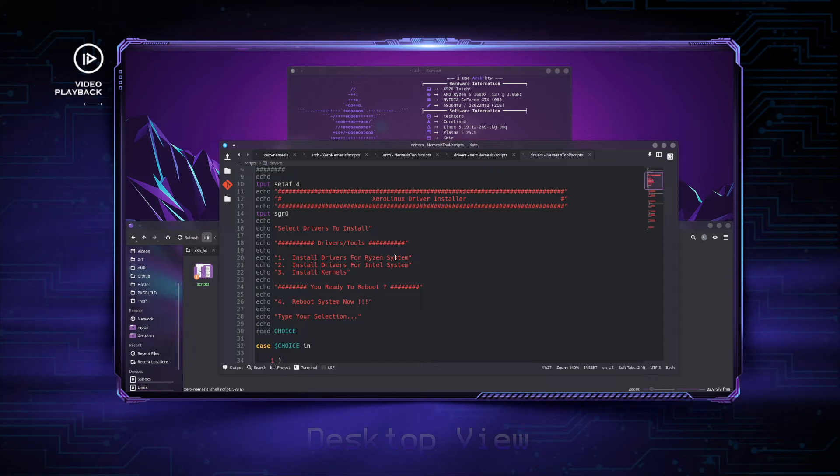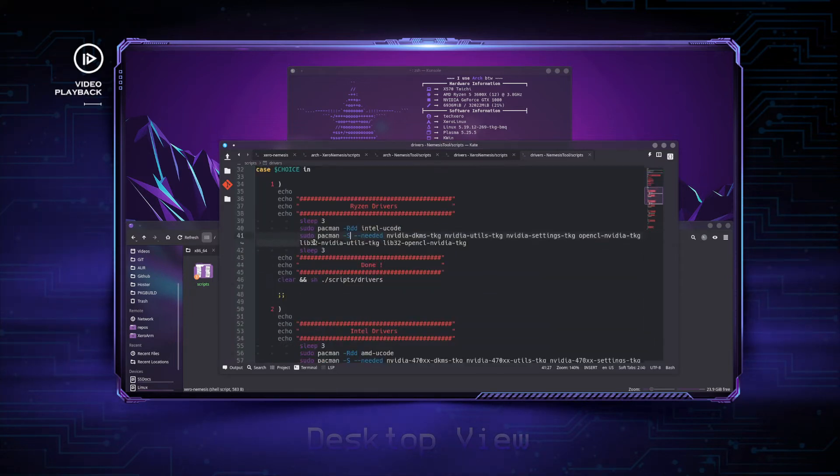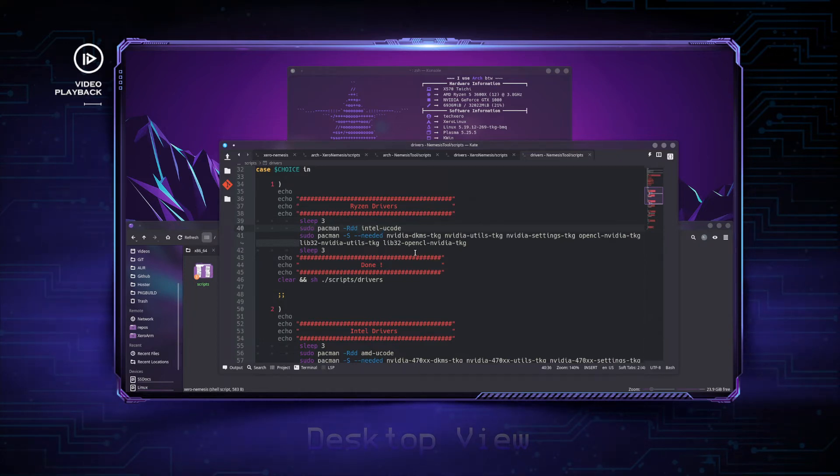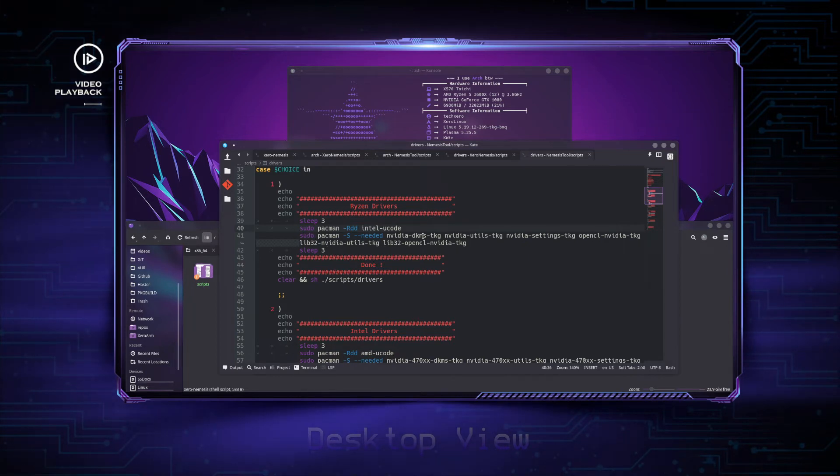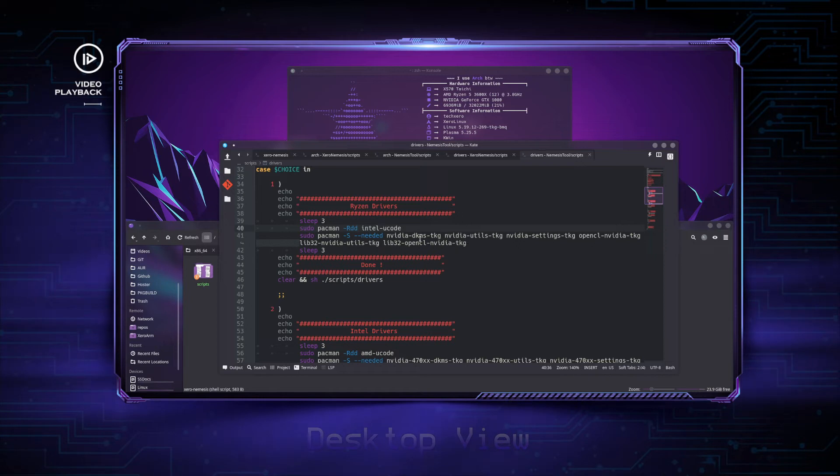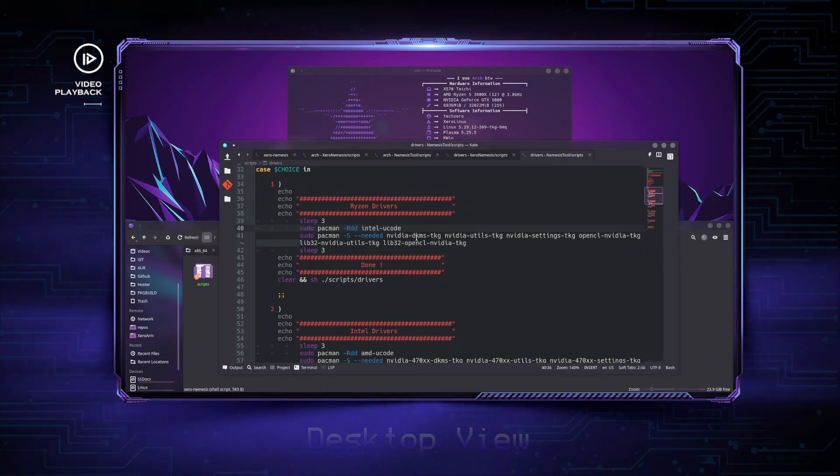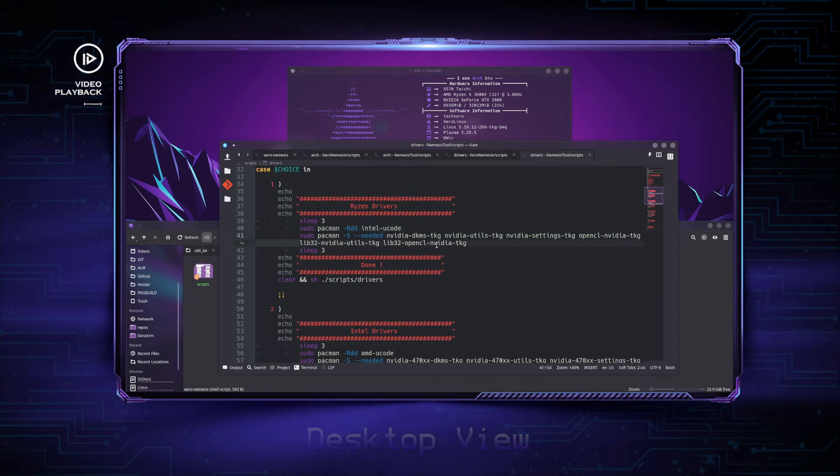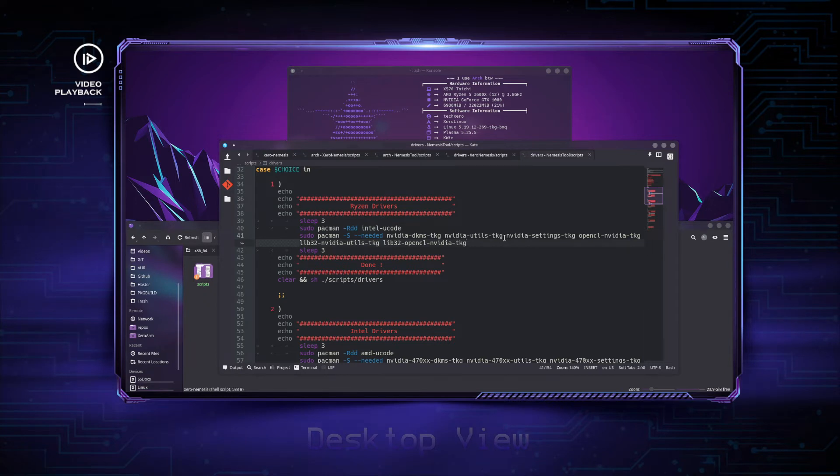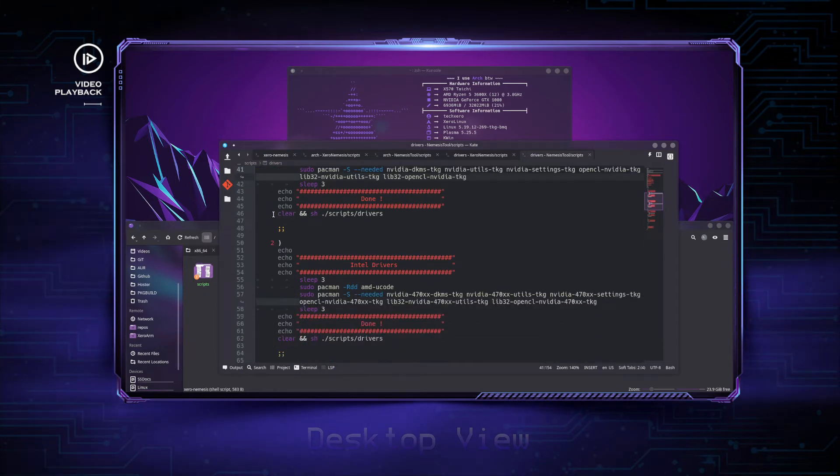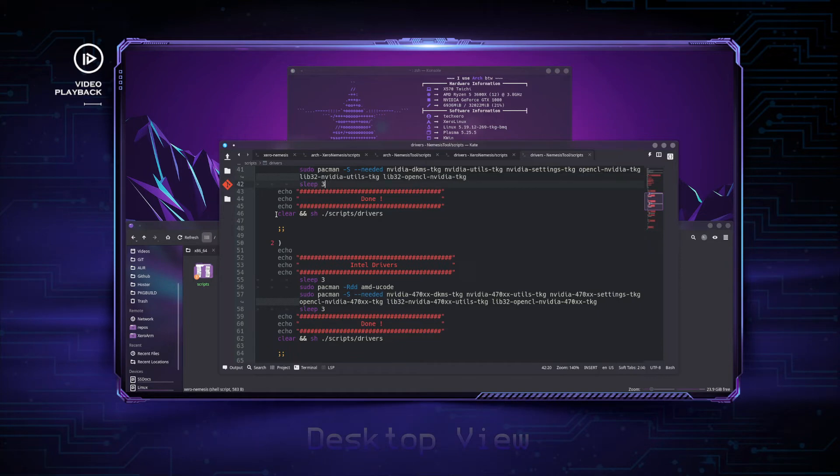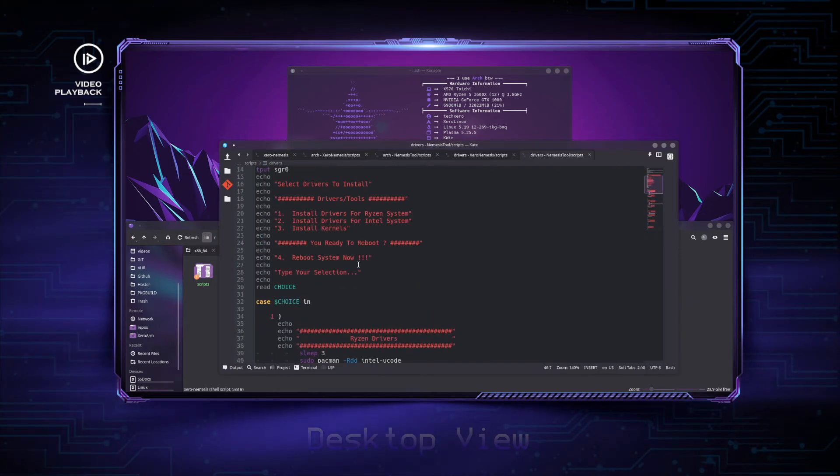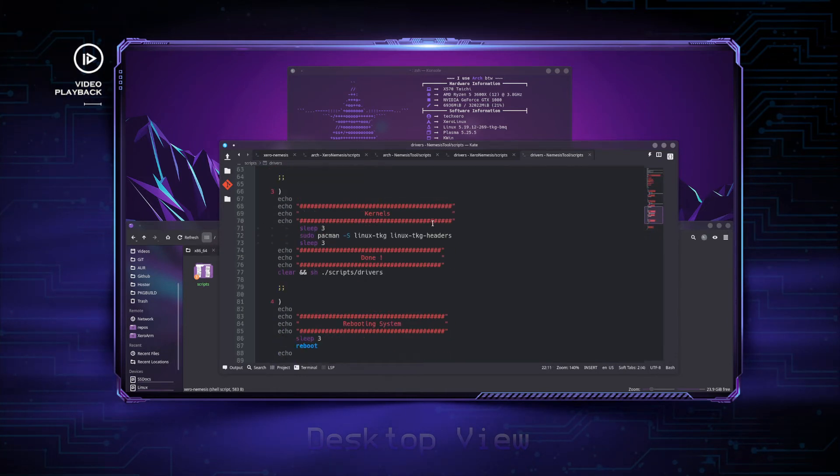And this is how it goes: sleep three, sudo pacman remove intel-ucode since we don't need that ucode because our system is AMD-based, then start installing the drivers. Here on this system, I only require my NVIDIA GPU drivers—I have nothing else that requires drivers. So I told it to install my NVIDIA GPU drivers, and I use the TKG ones on Zero Linux, so it's dash TKG. Then I tell it a three-second timer, then clear and reload the script so I can install my kernels because option three equals kernels.